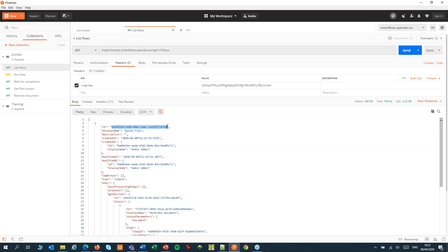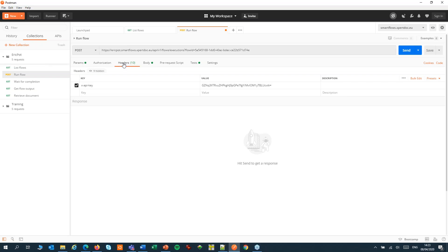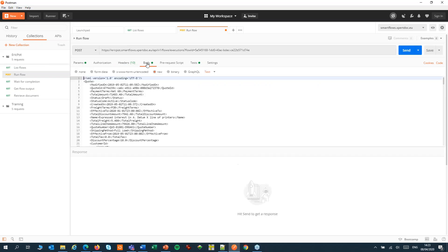So we'll take that ID from the response and pass it to the next step. A POST request to the flows execution API call. We'll add our flow ID to that. We'll send again the API key in the header. And this time in the body of the request we'll add our XML code for our documents. Let's send that.